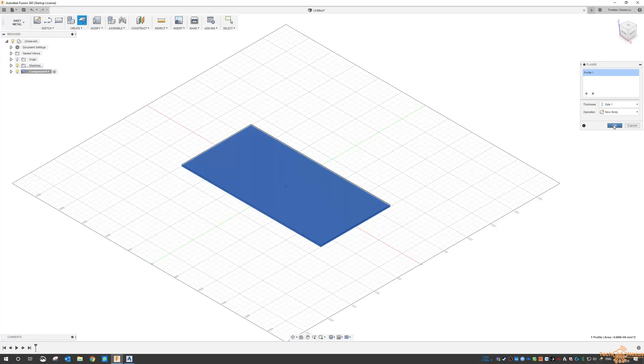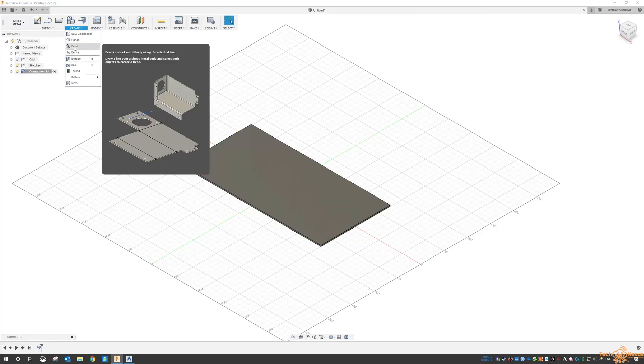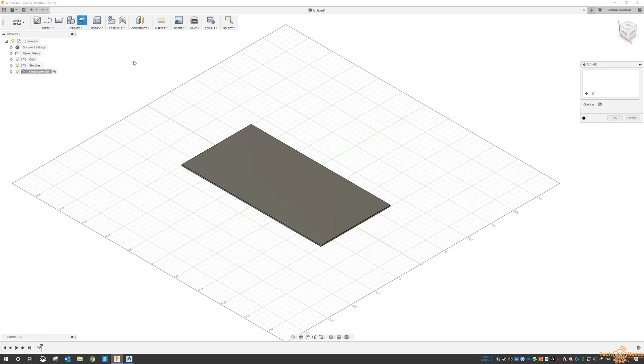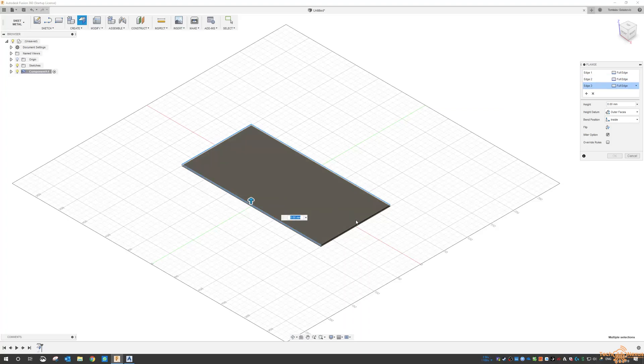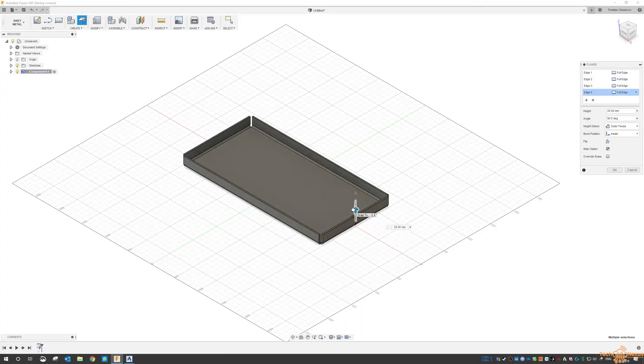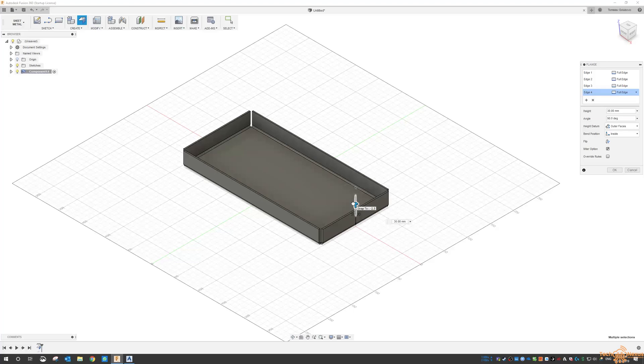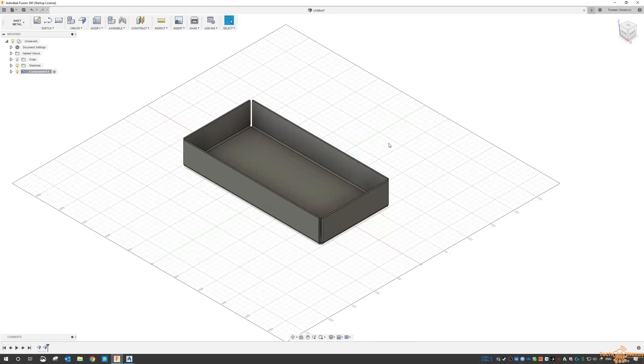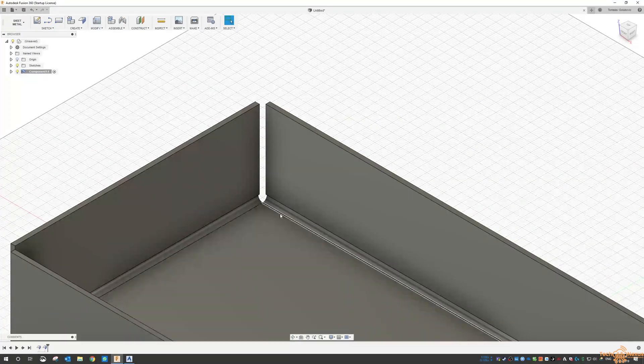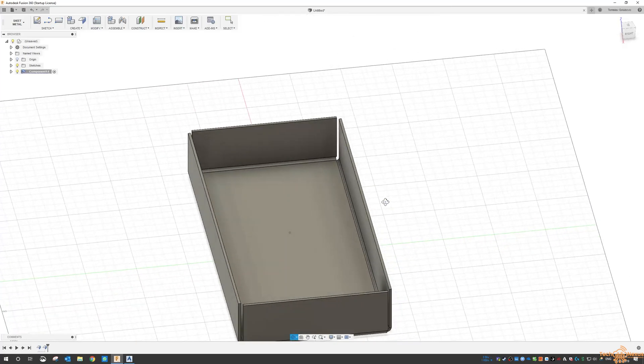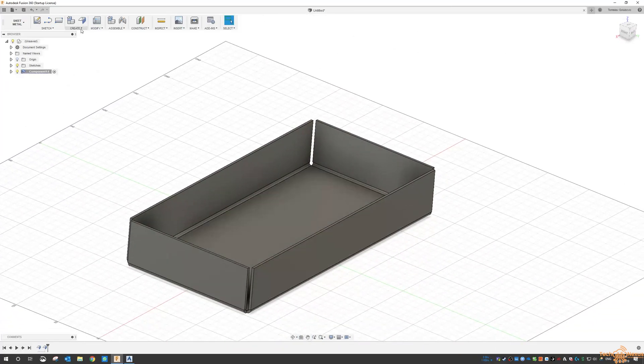So that's the base there. Then I want to click on flange again and pick all four corners, and I want to extend it up, let's go 50 mil. We're making a box of some sort. You can see here Fusion has cleaned up the corners there.